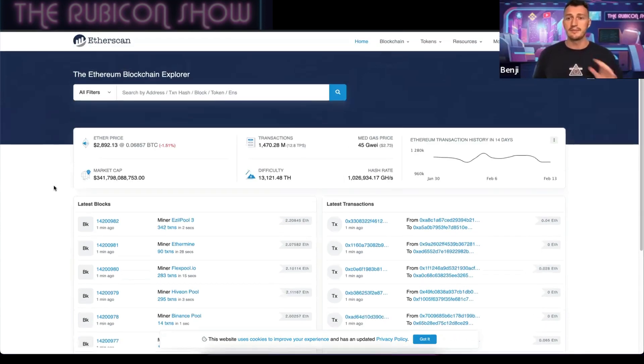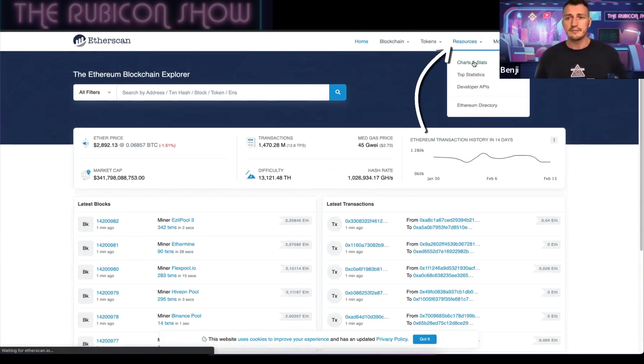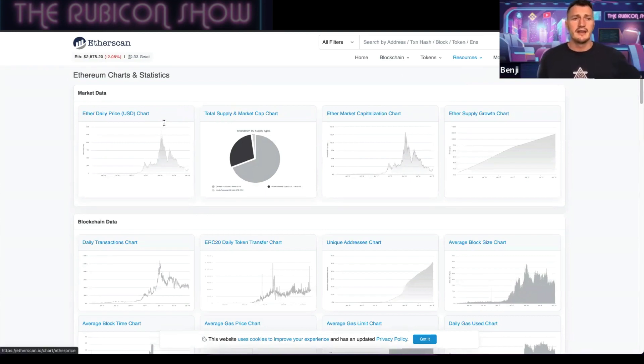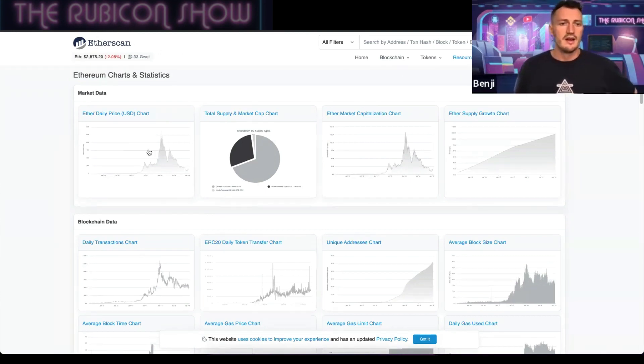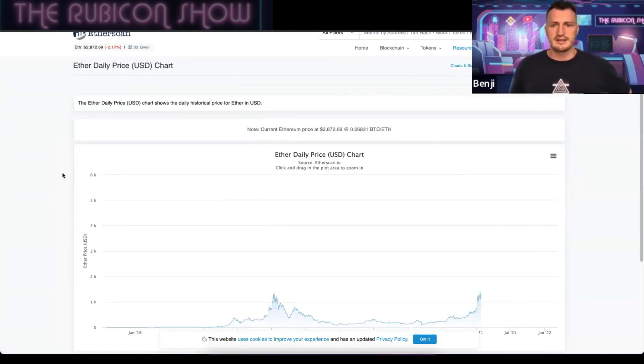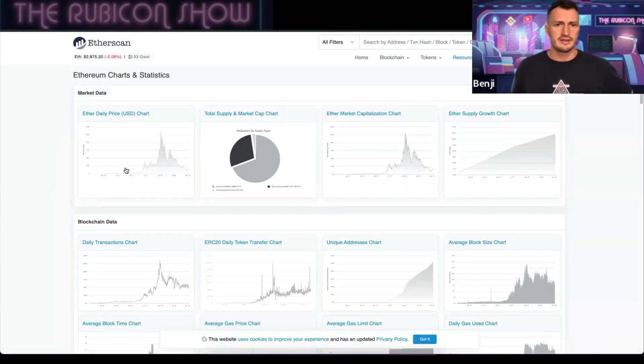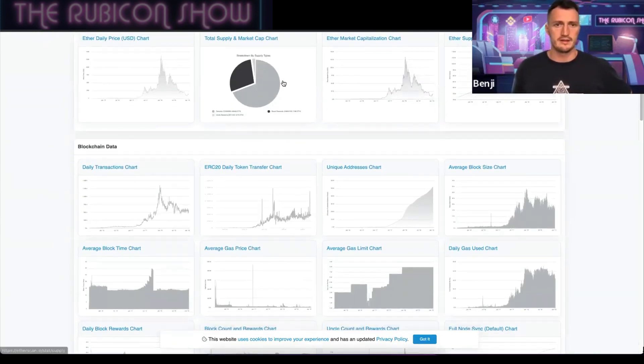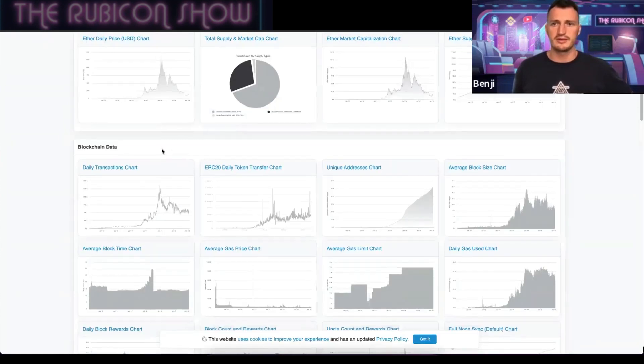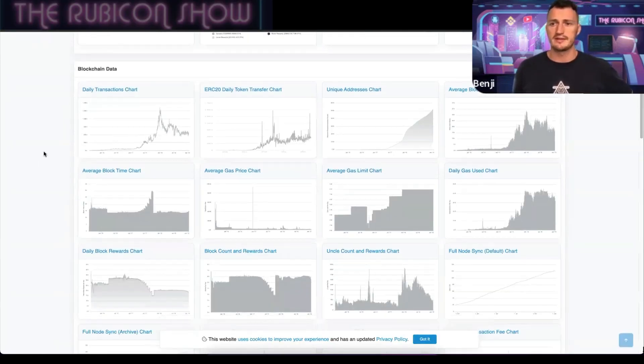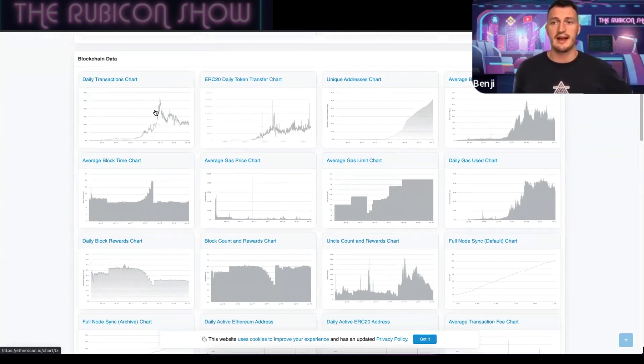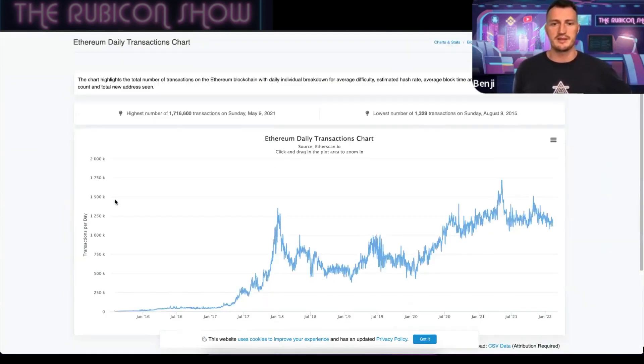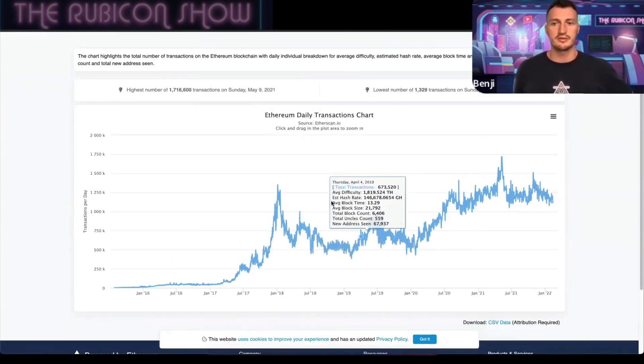That's the basics. You want to come over here to Resources, Charts and Statistics. This is Etherscan's way of showing you some of the best stats. You can see the Ethereum price graph here at the moment, and things like the market cap breakdown. Basically it shows you in really cool graphs.